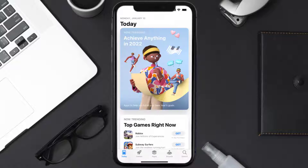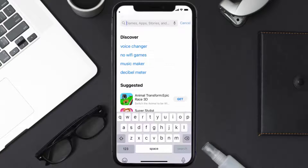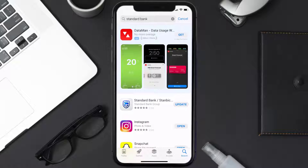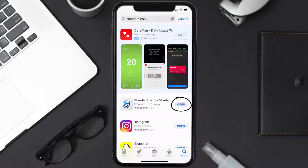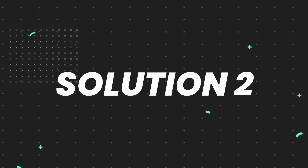Open up the App Store on your device and then tap on the search icon in the bottom right corner. Then search for the Standard Bank app, and if you see the update button right next to the app name, simply tap on it to make sure you're running the latest version.